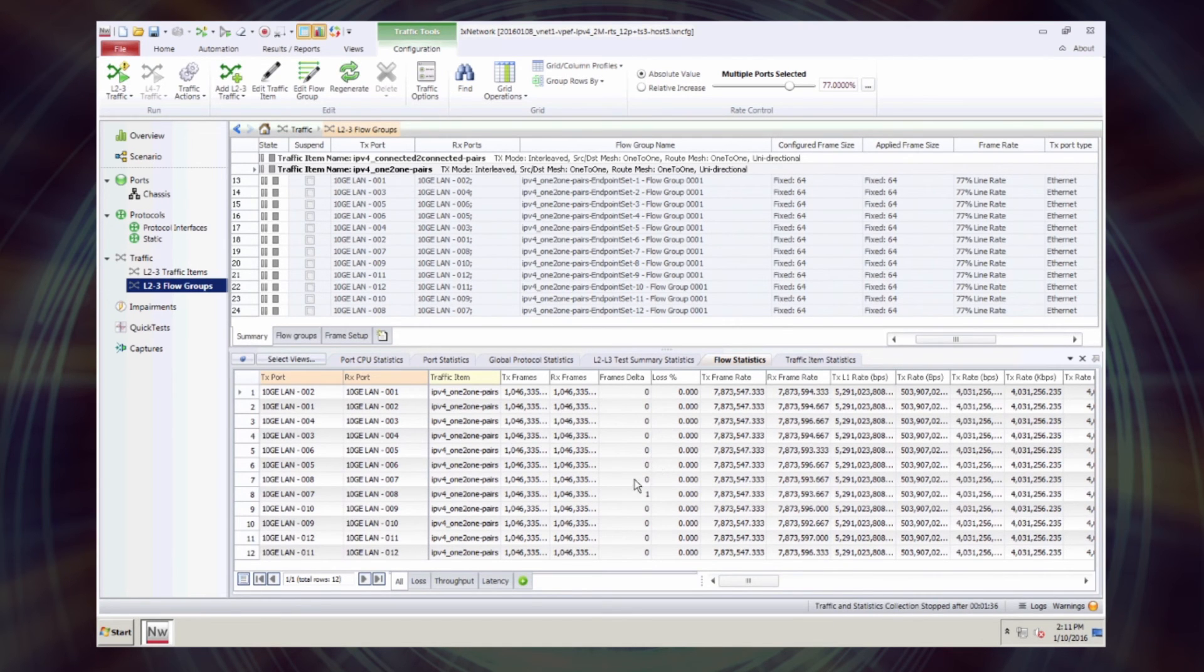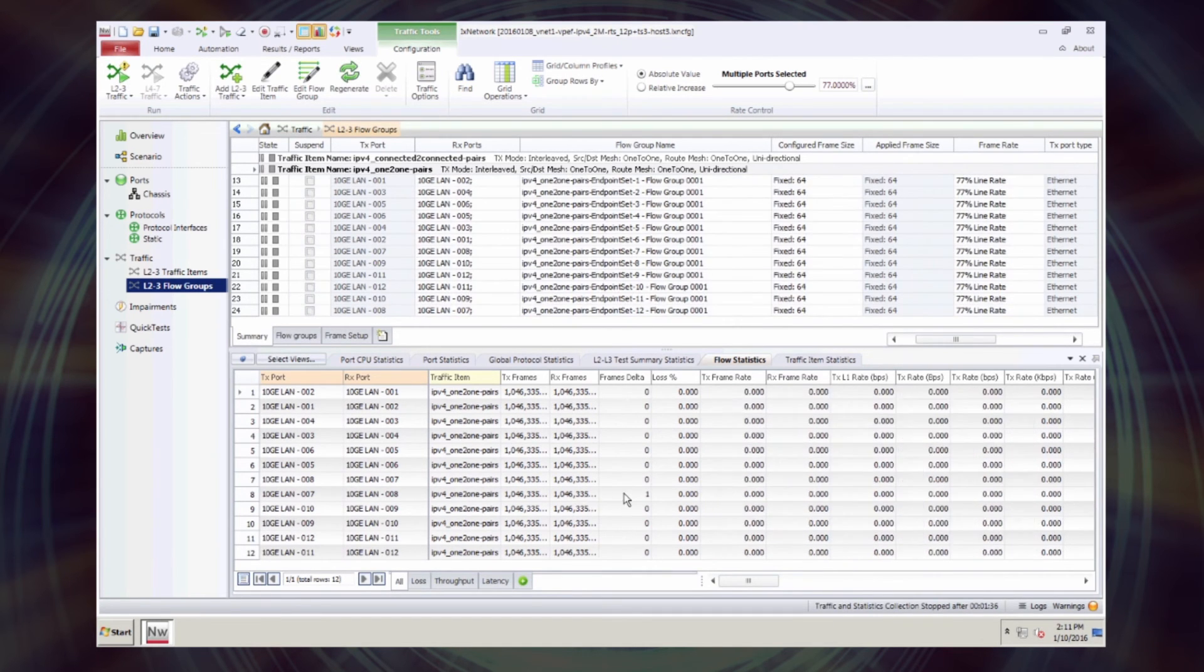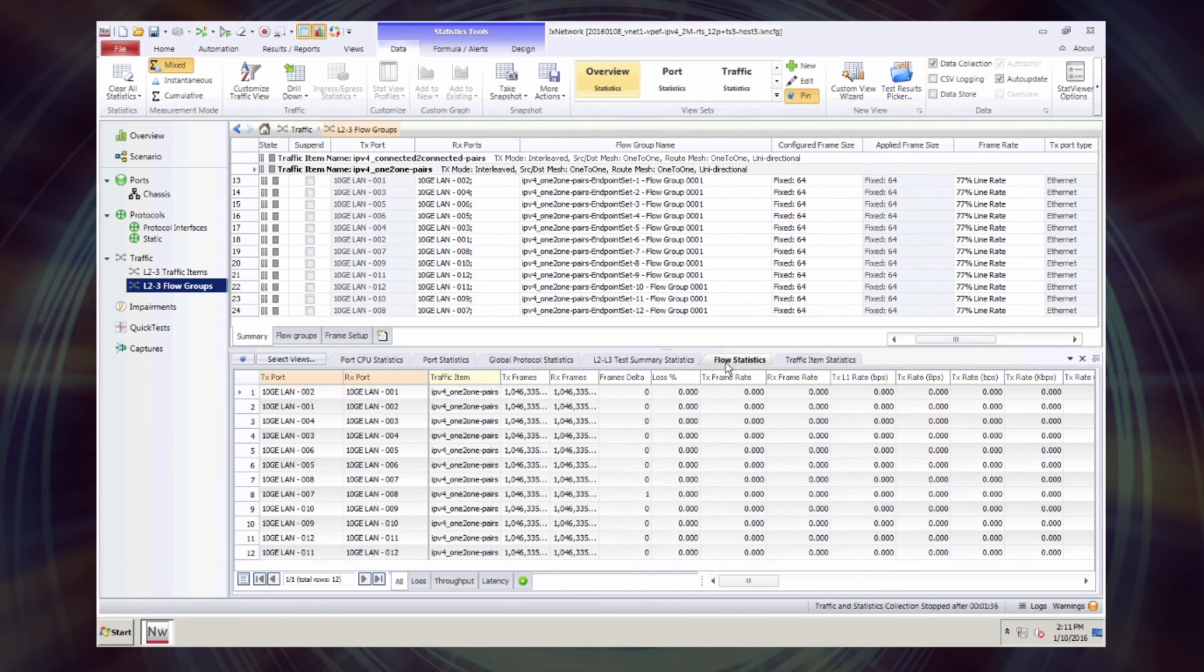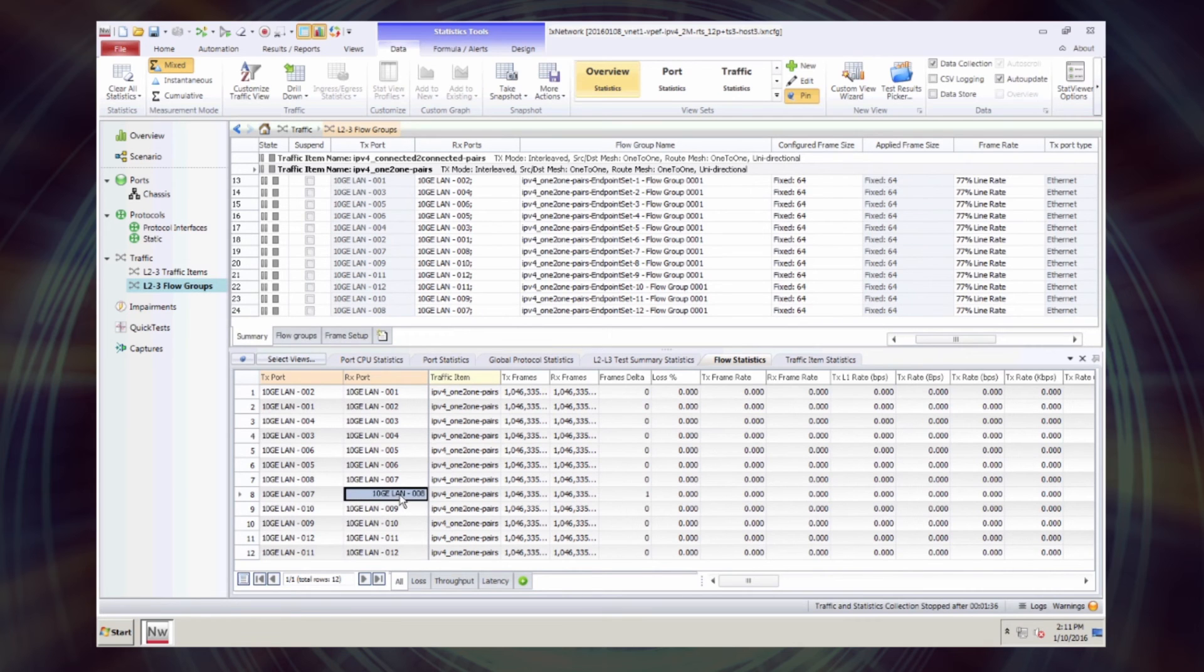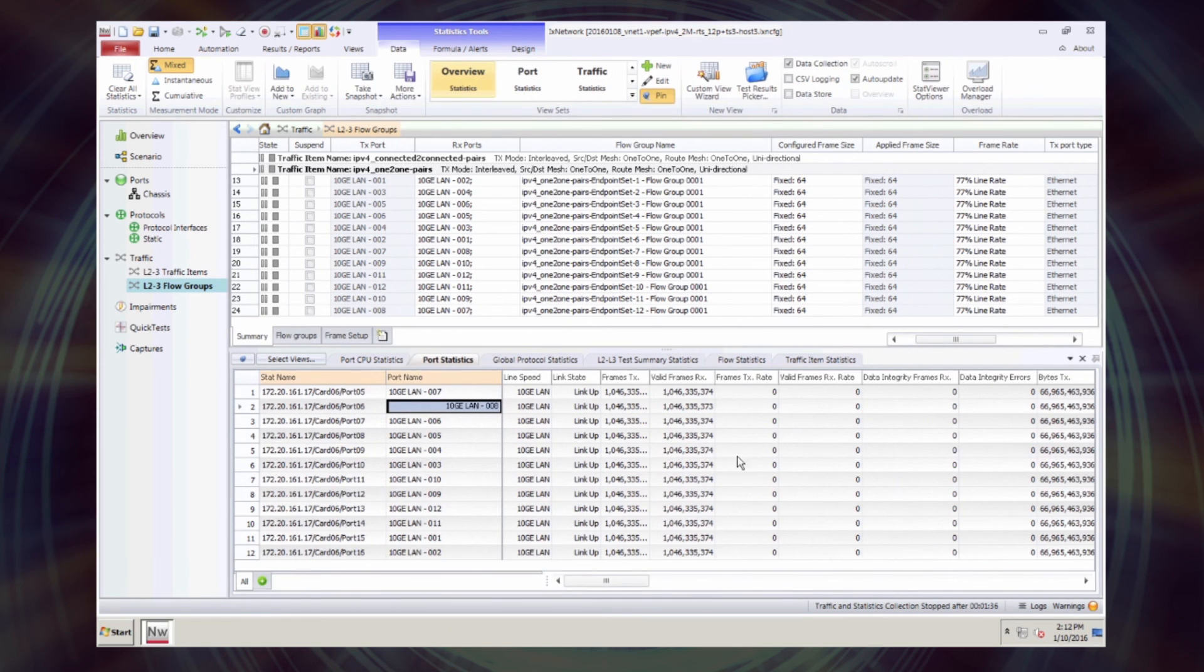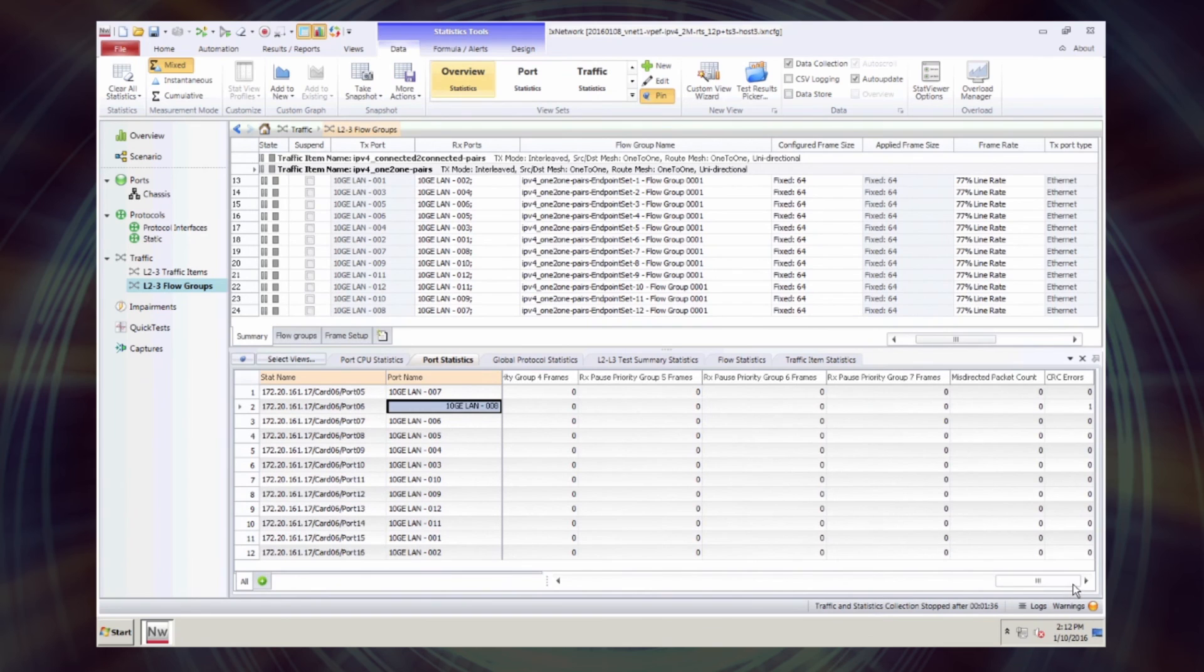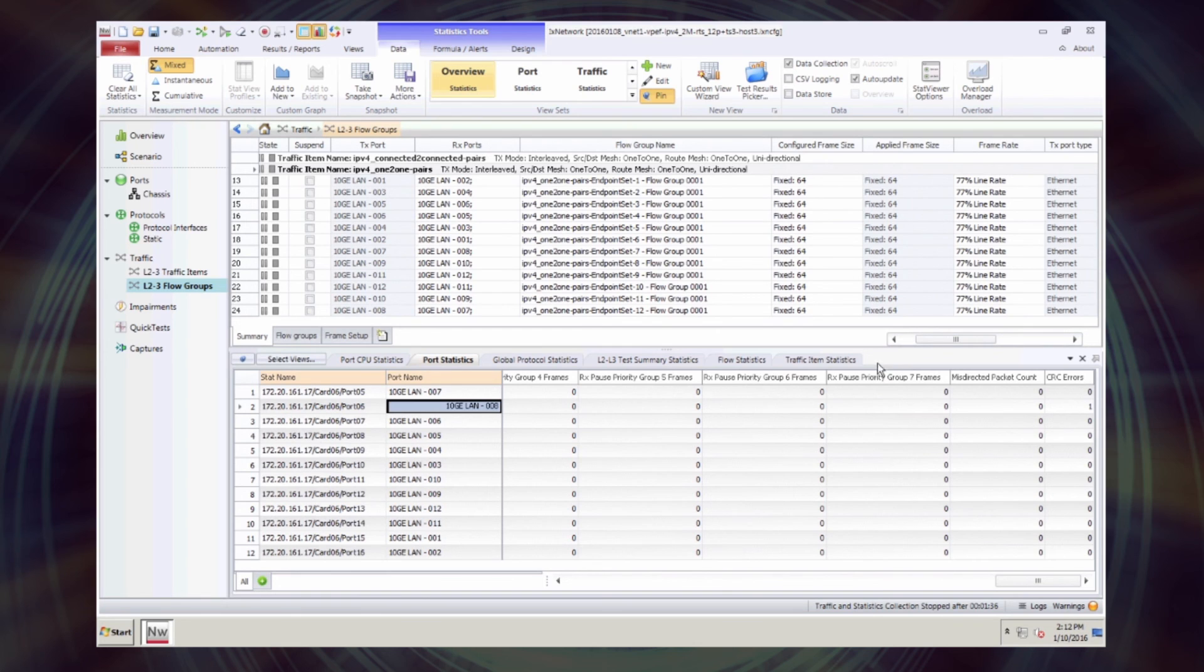We can see that we have lost a total of one frame. And that's on the receive side, the 8th interface. It's a troublesome interface. We had that issue before. We're basically getting some CRC errors on this interface due to a dirty cable.